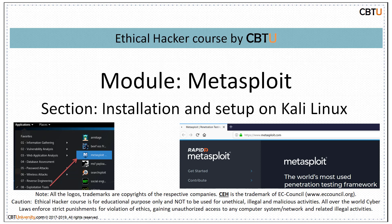Hello, I am Sri. Welcome to the Ethical Hacker course by CBTU. Module: Metasploit. Section: Installation and Setup of Metasploit on Kali Linux.